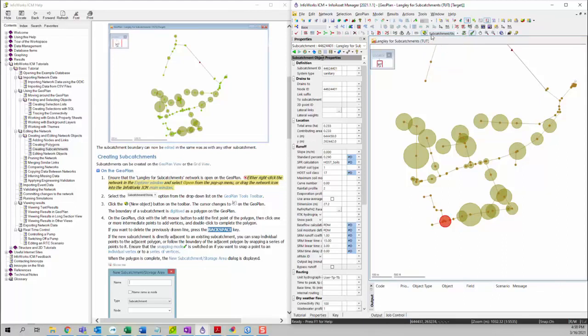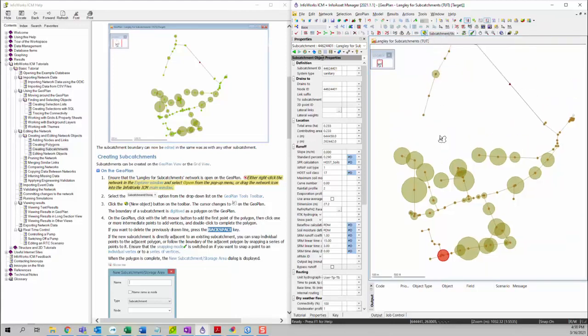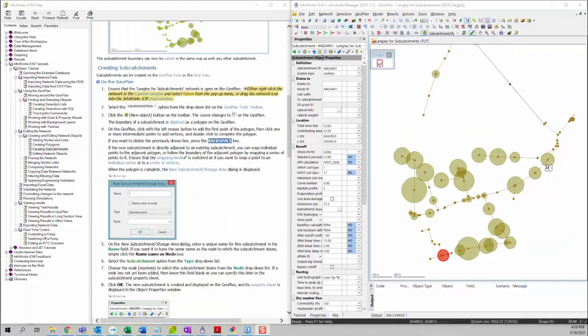Then click on the New Object button on the toolbar. You can see that your cursor changed. Then you can click on the location where you want to add your subcatchment.